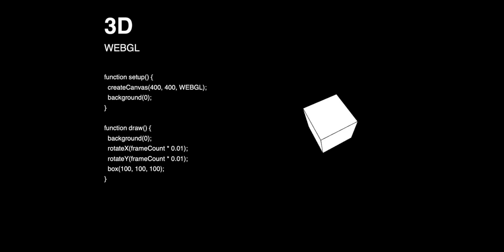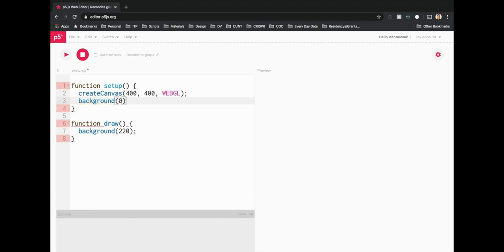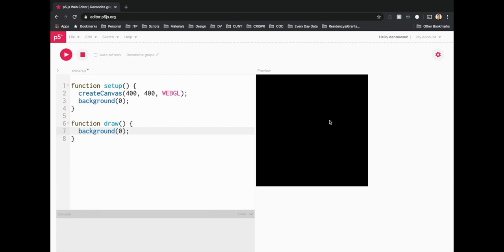Let's go to the web browser and open the p5 web editor. Create a new sketch. In setup we have createCanvas — let's use 400 by 400 — and the first thing we want to do is change the renderer to WebGL. This has to be all uppercase and is case sensitive, so WebGL must be in all caps. Then set a background of black in both setup and draw.